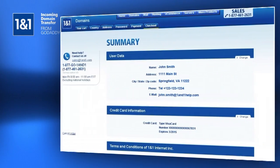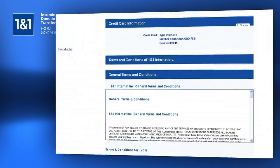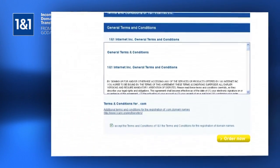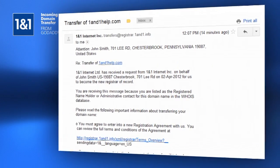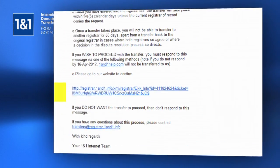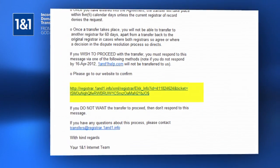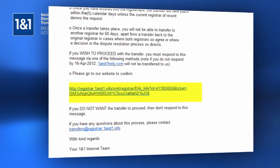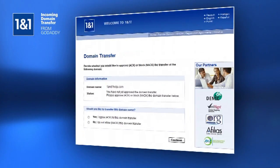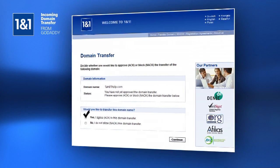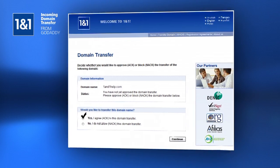Once you complete the checkout process, check your email for the domain transfer confirmation link that will be sent to you by 1&1. You will need to click this link and confirm the transfer in order to complete the move.